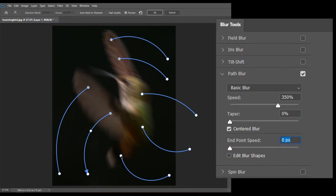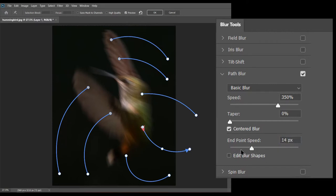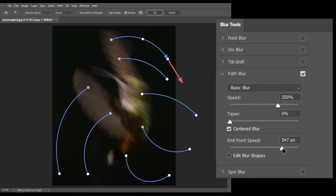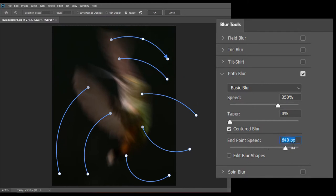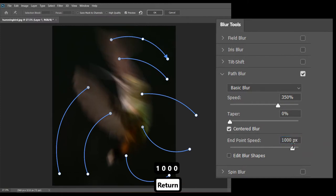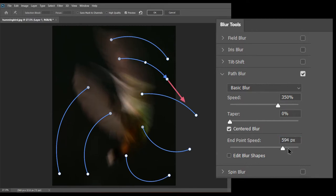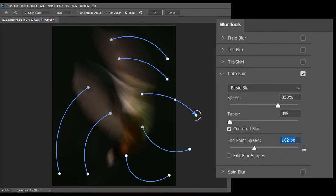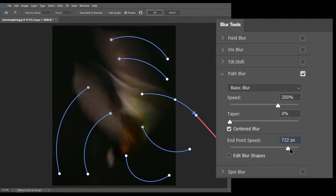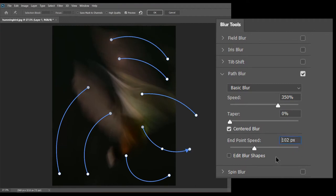You can see the red arrow while changing the value. This red arrow indicates the endpoint speed.